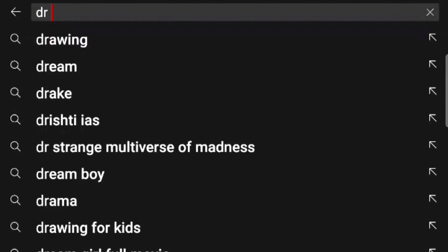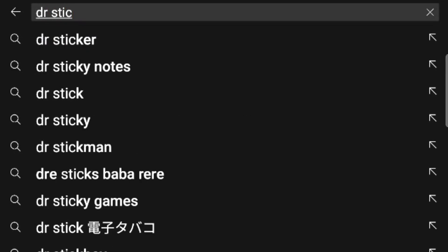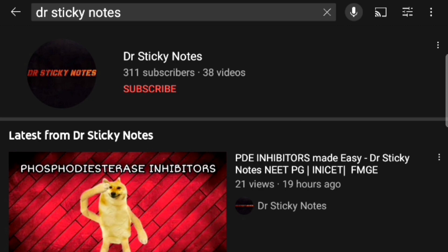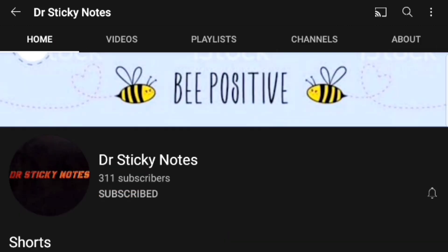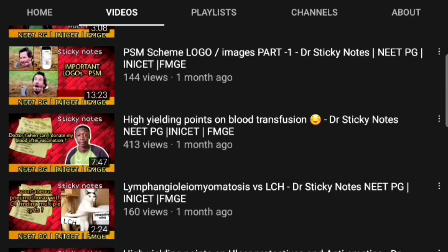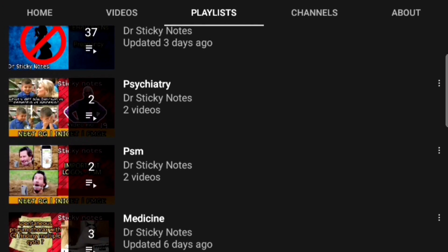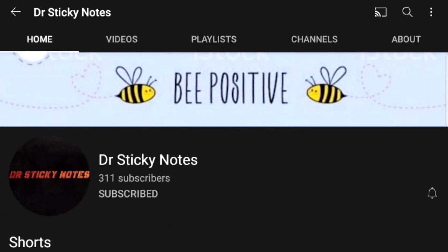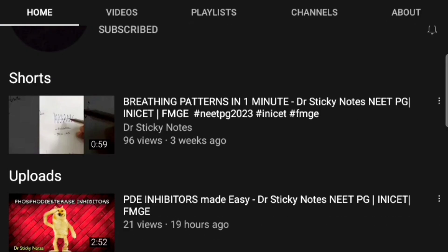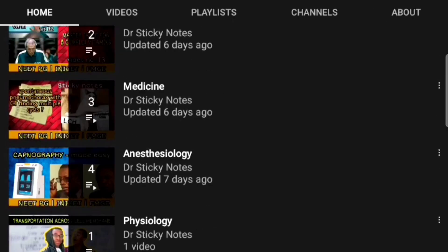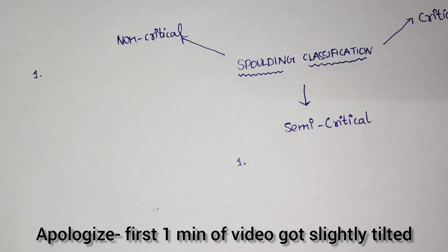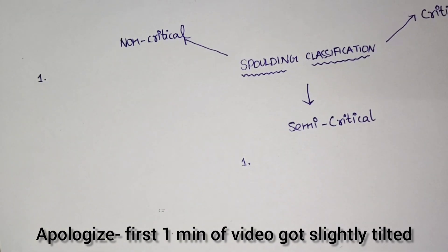Good evening guys, this is Dr. Sticky Notes. Well-compiled handwritten notes will be given here. If you are new to this channel, please click on Dr. Sticky Notes and get subscribed so you can access numerous videos which are less than 5 minutes. See at least one video per day. I have also created playlists for each and every subject. Welcome back to Dr. Sticky Notes.